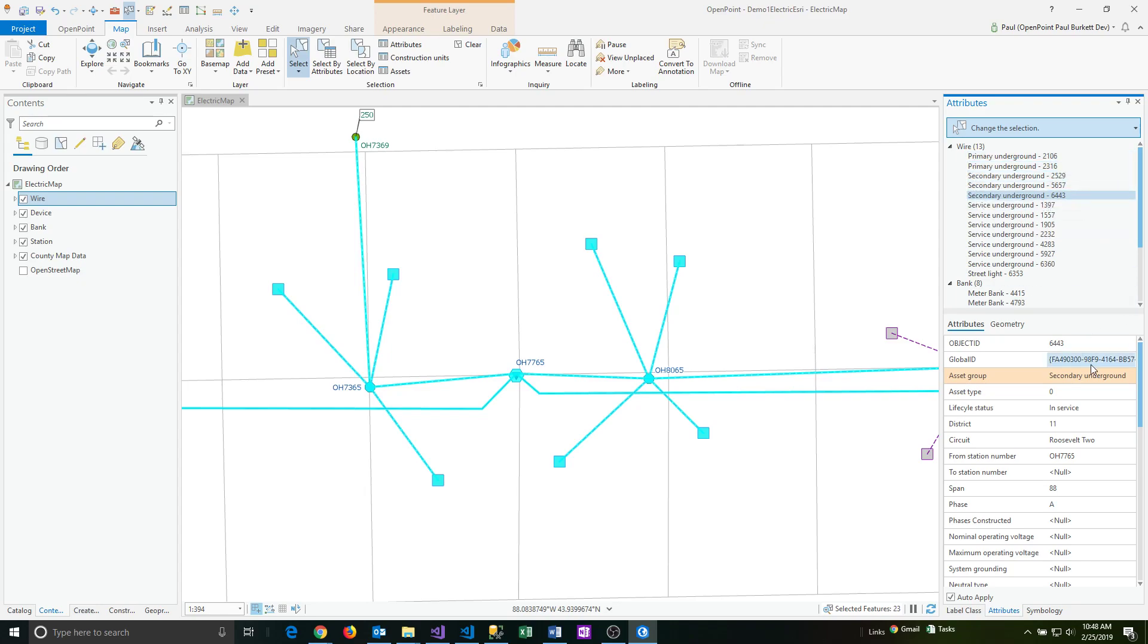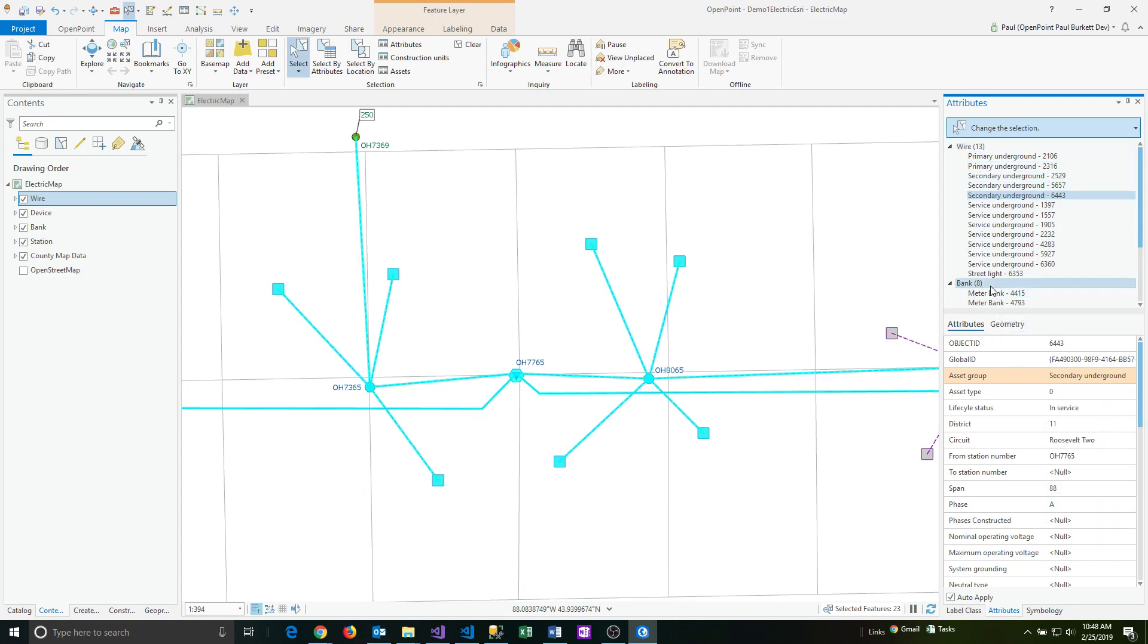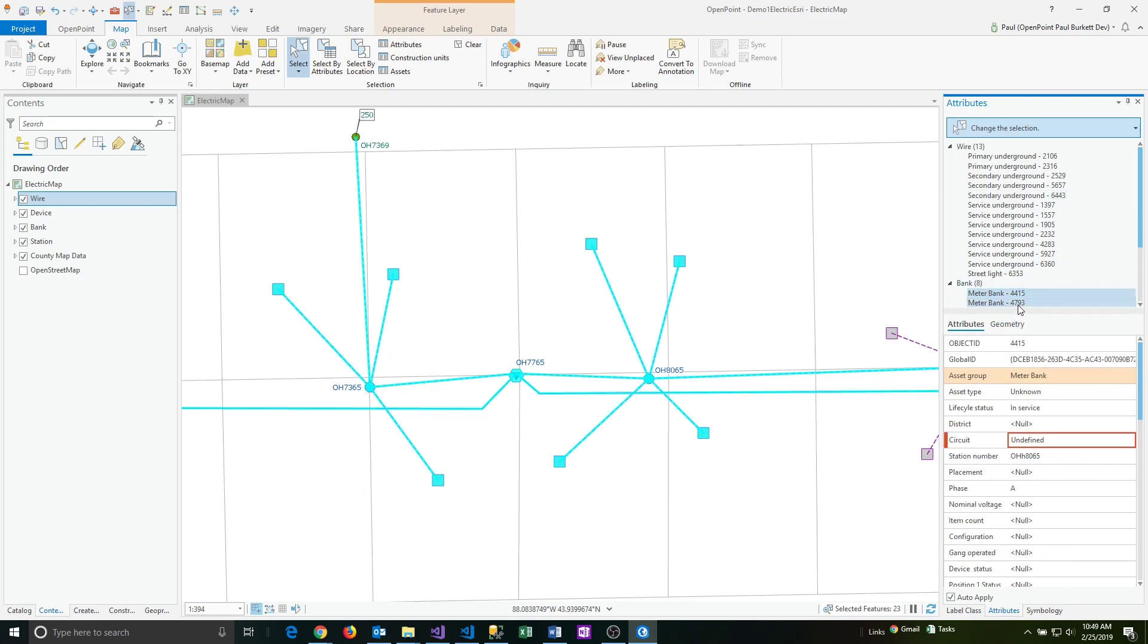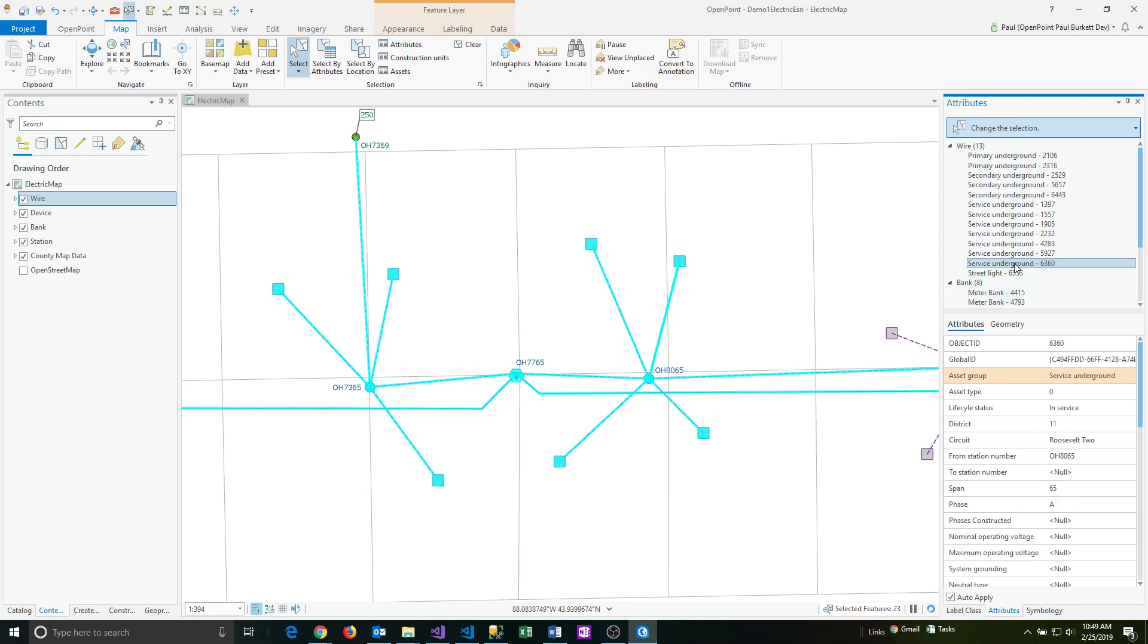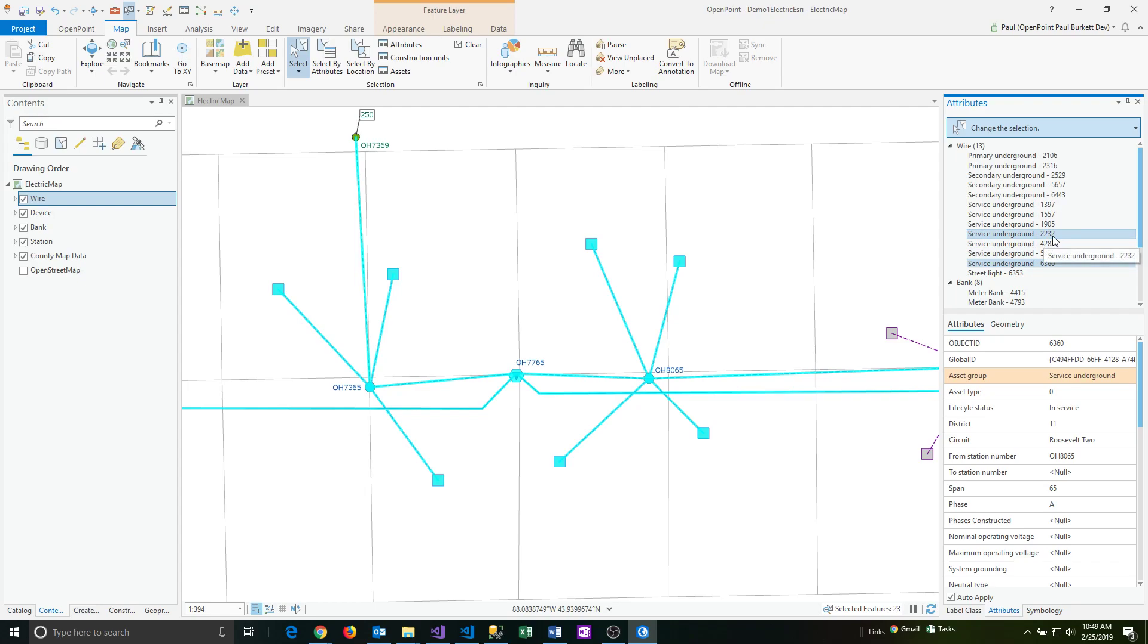If I wanted to, I could have also done multiple changes to the data, so it doesn't have to be just a single field. It does have to be within a single feature class in order to make changes, because these attributes change based on the feature classes that are actually selected. The key takeaway is being able to do bulk changes by using all the various selection tools that are available to you.